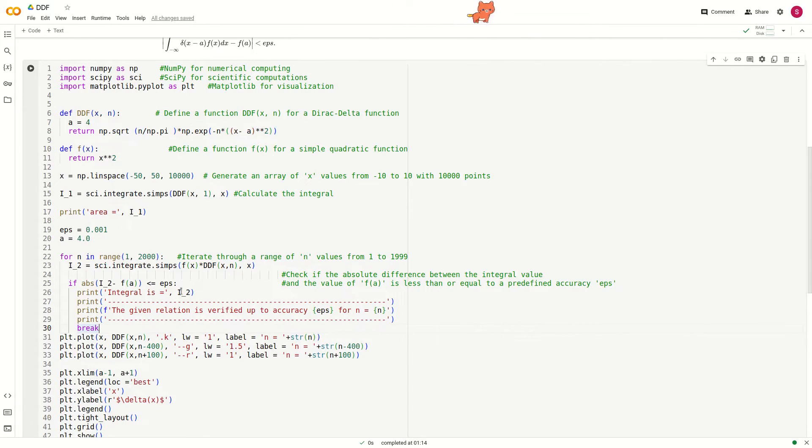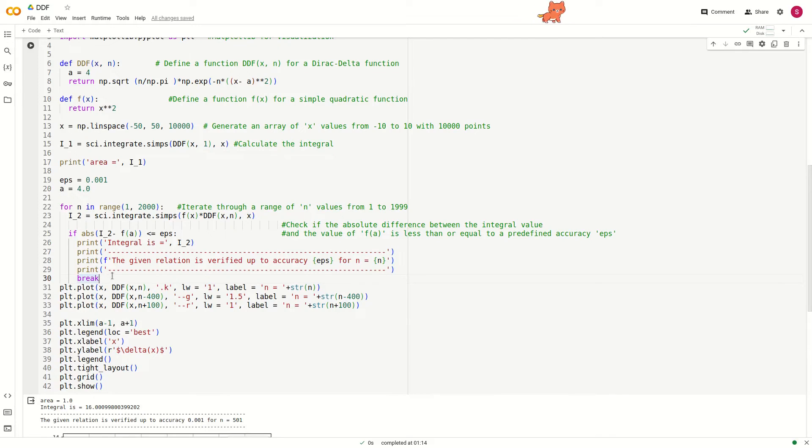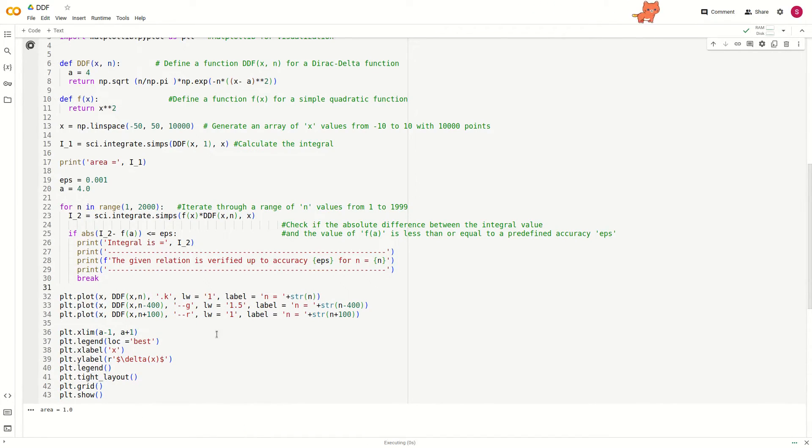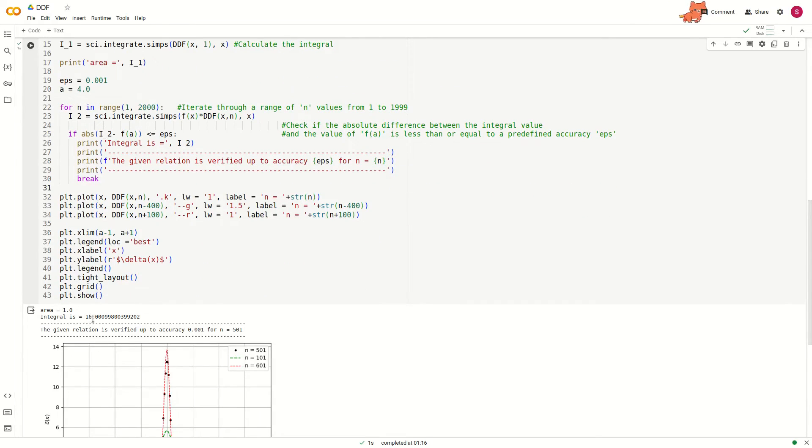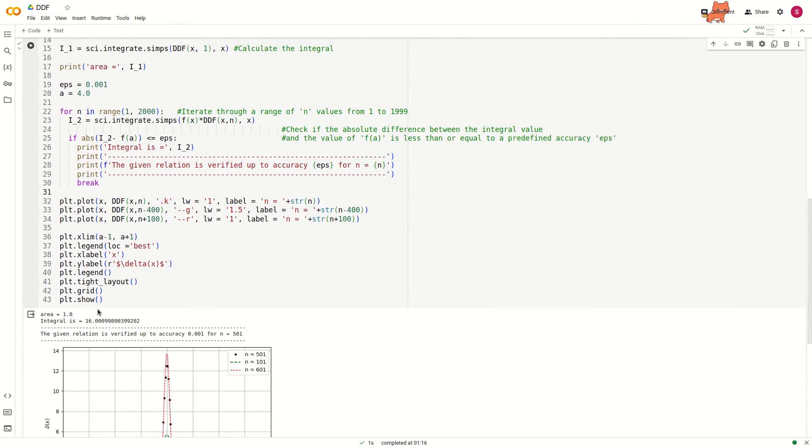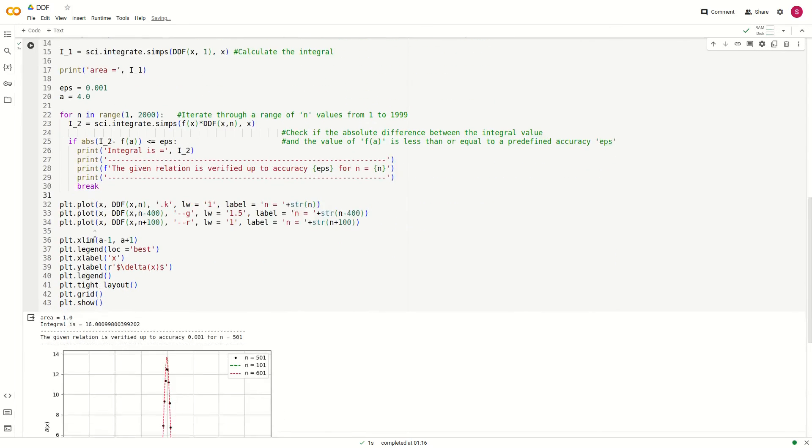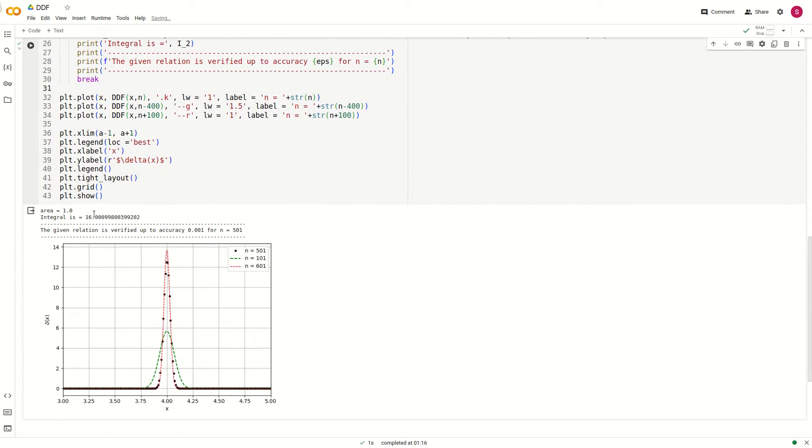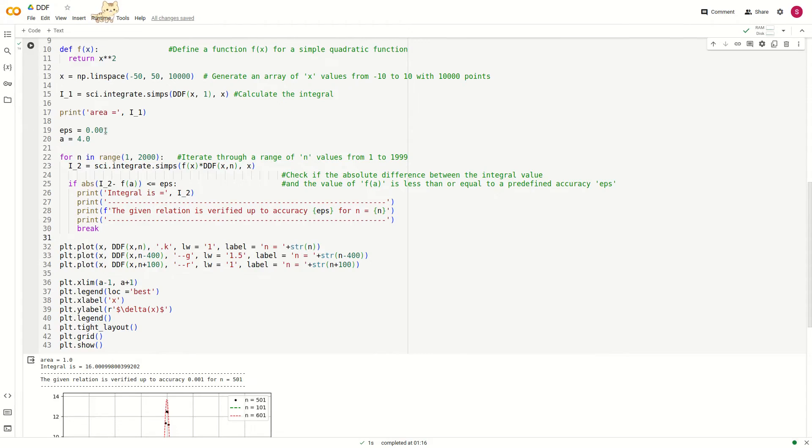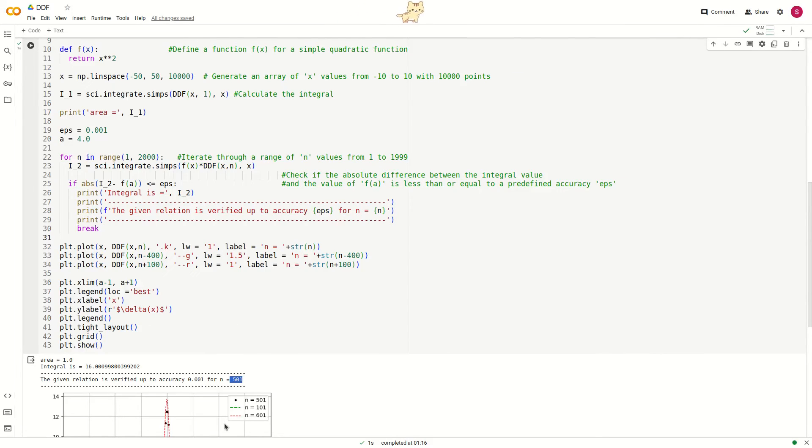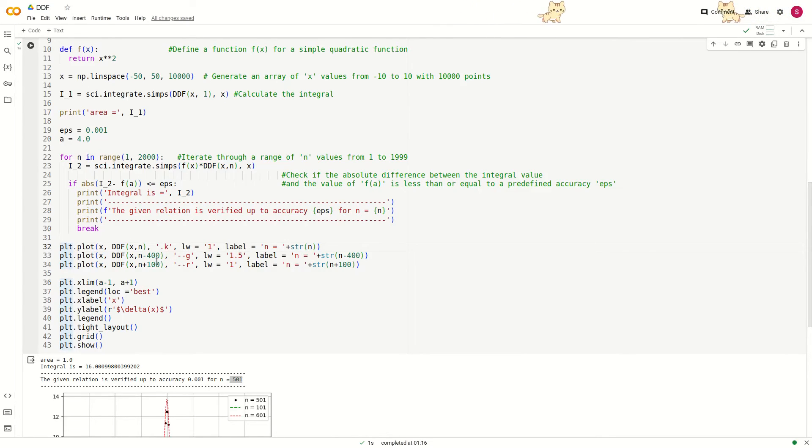Now we go to the plotting part. If you run this, the integral is 16 because the function is x squared and the value at x equals a equals 4 is 16. If you increase the accuracy, you will not reach it at n equals 501; it will need a large number of iterations.